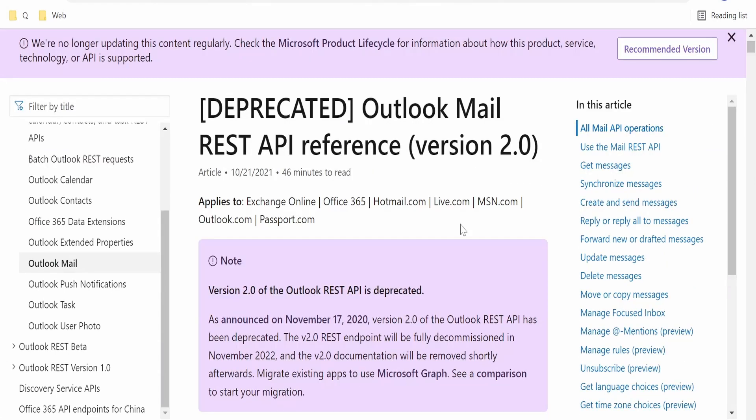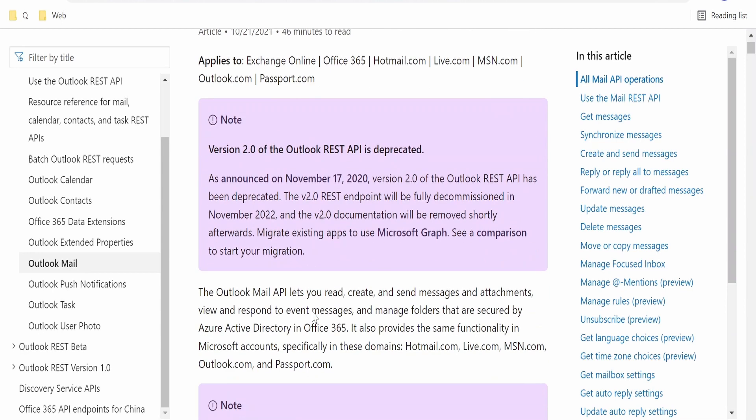But our Oracle Microsoft email adapter is making use of the Outlook version 2 API. But currently this is deprecated by Outlook. Applications which were previously making use of this can continue to use it. As of November 17, 2020, version 2 Outlook REST API has been deprecated.